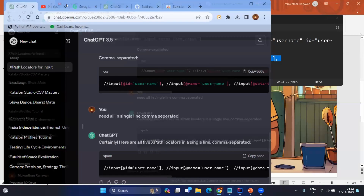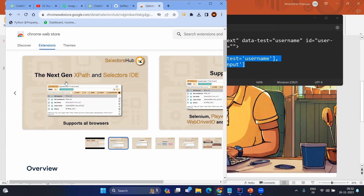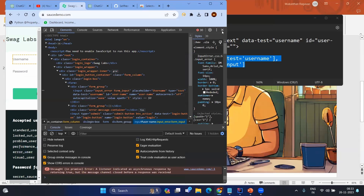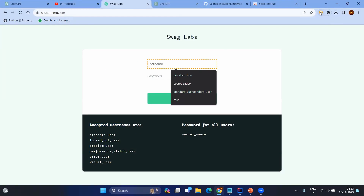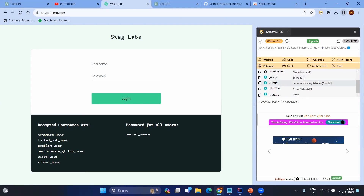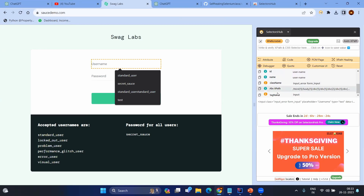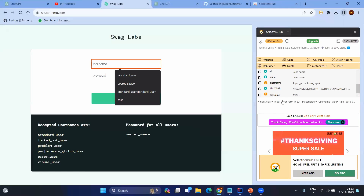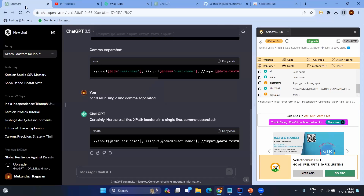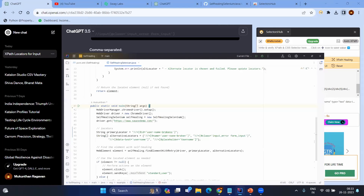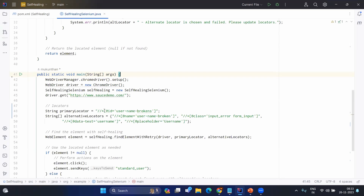Alternatively, there is a plugin called SelectorHub. When you have SelectorHub installed, it helps you get multiple locators for a web element. Just click on the username element and it will generate the relative XPath, CSS selector, index XPath, JS path, ID, name, class name, and more — multiple locators for the same web element. You can use such plugins if you are confident they are safe, or use ChatGPT, or write your alternative locators manually. In the long term, this approach gives very robust test automation where your test cases will not fail unnecessarily.